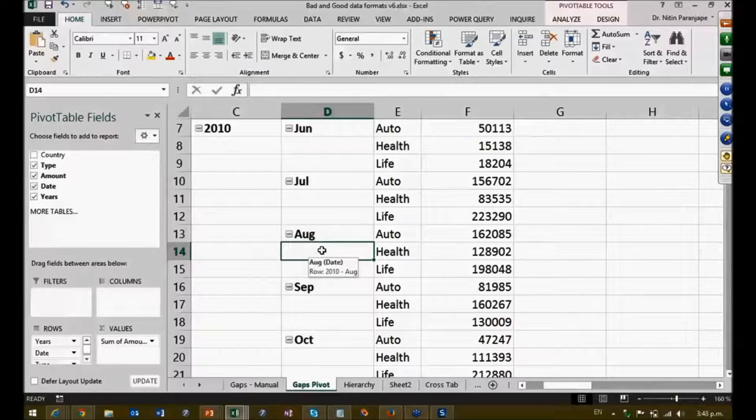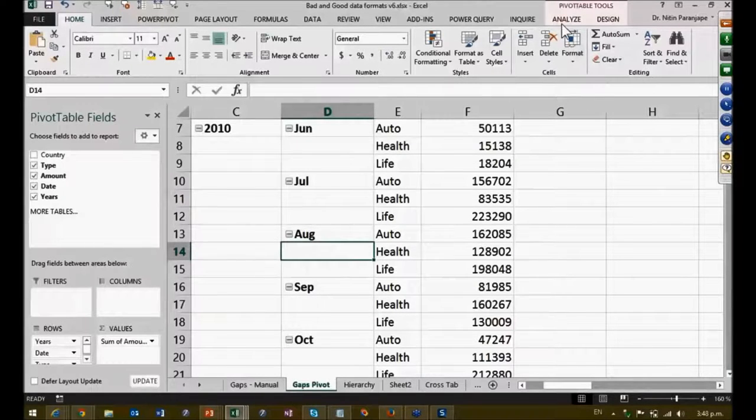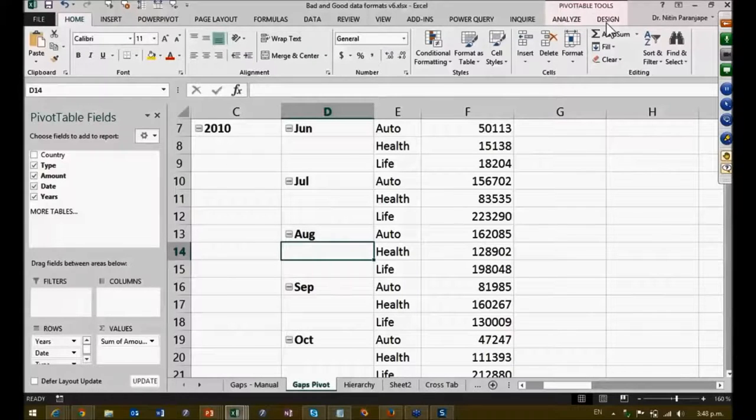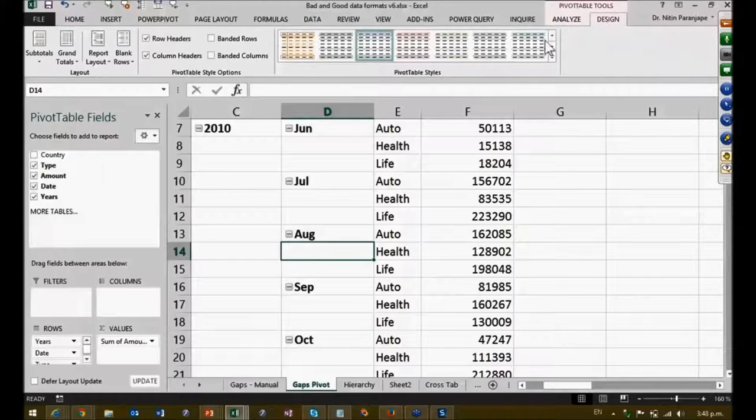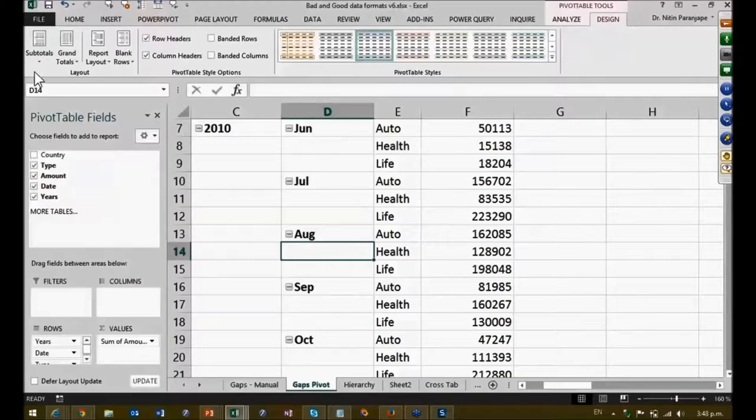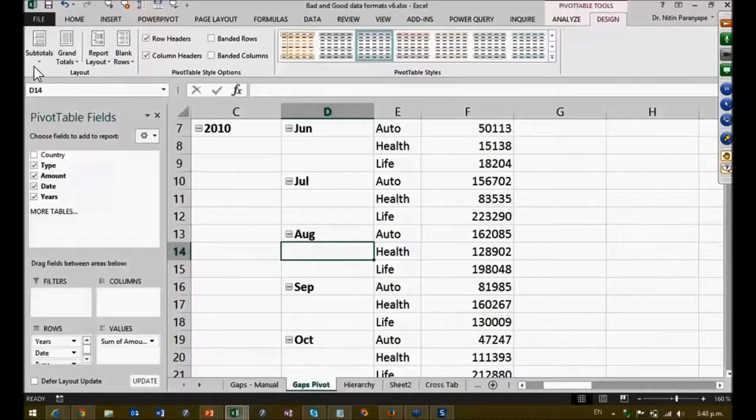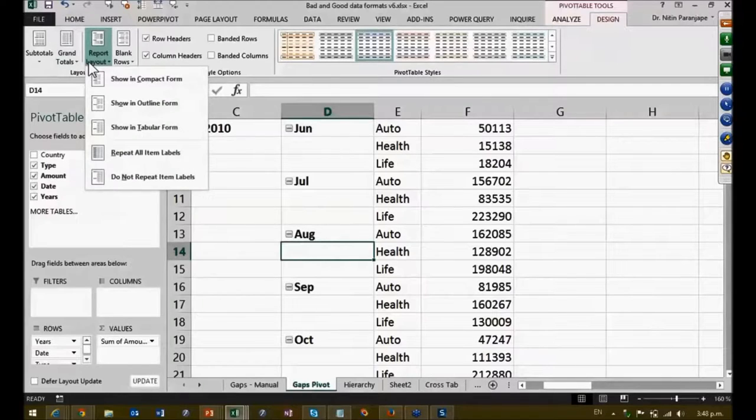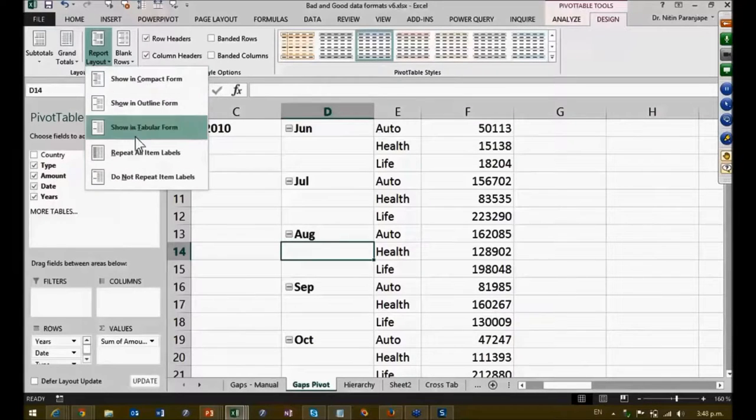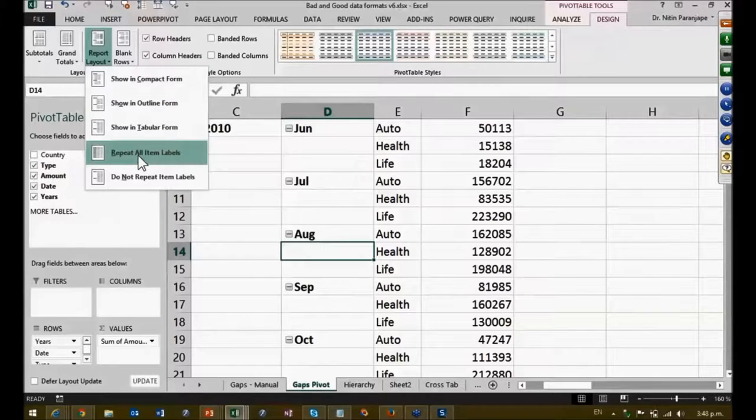So this is not an analysis-related issue, this is a look and feel issue. So you go to Design, eliminate the unwanted buttons like subtotals and grand totals. Maybe report layout has the issue. Read all the options and then surprisingly you will find this button sitting there.